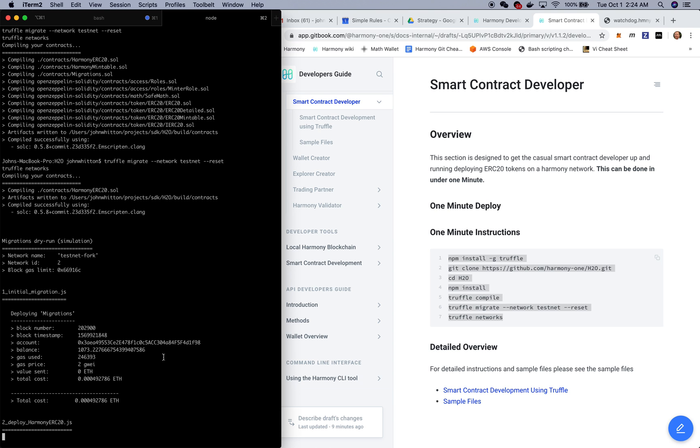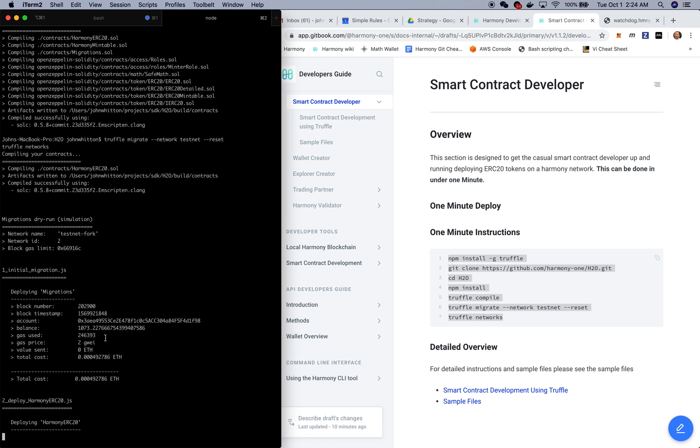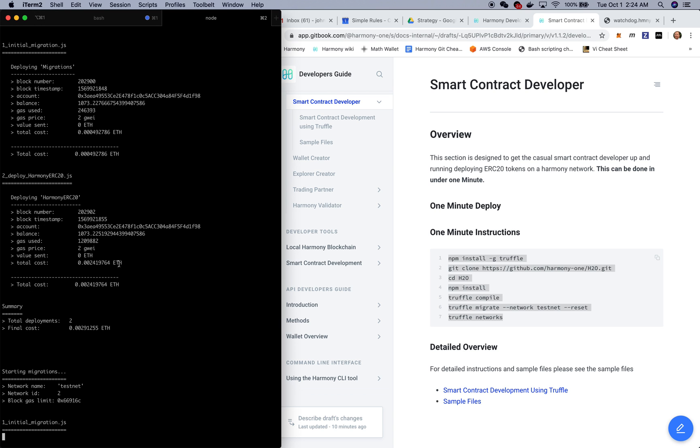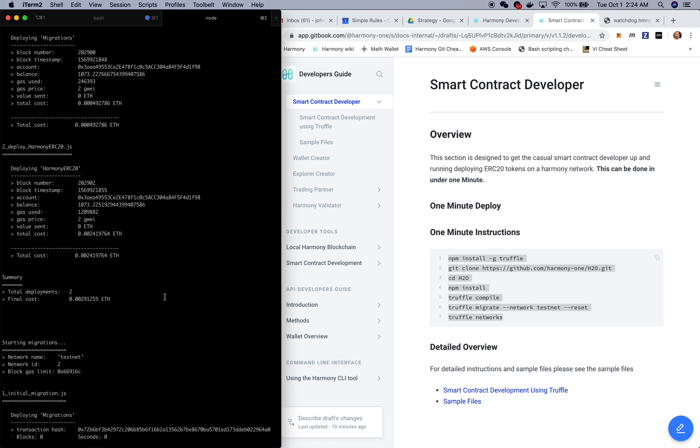We're now compiling the contracts which went well and we're at the stage now where we're migrating those contracts to the Harmony testnet network.